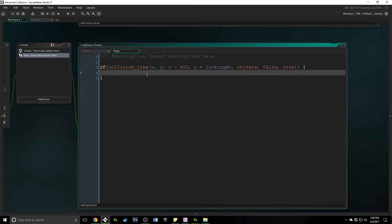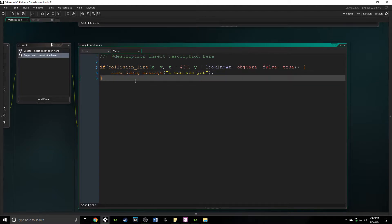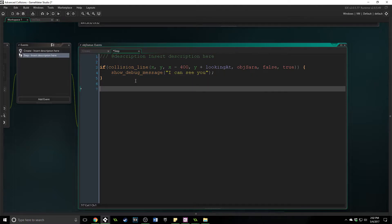With that set up, all we want to do is show a debug message: 'I can see you.' Obviously you can do a lot more than show messages — this is where you would put your function, your script, or create anything you want if the player is seen by a sentry or runs into a collision line.